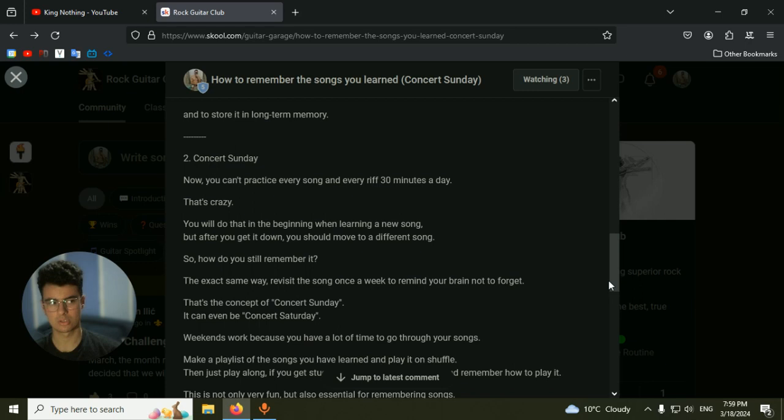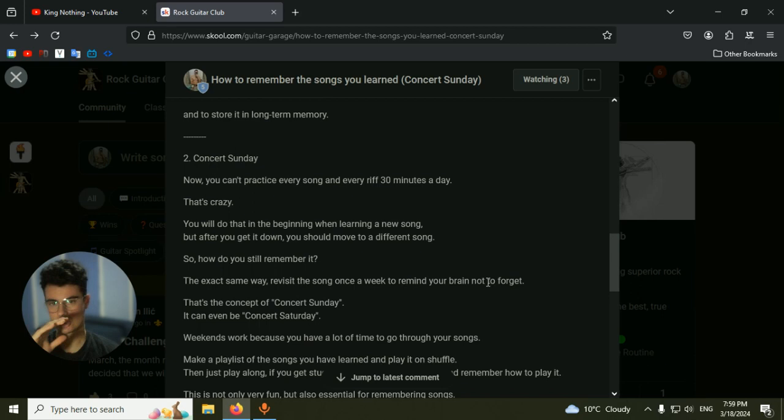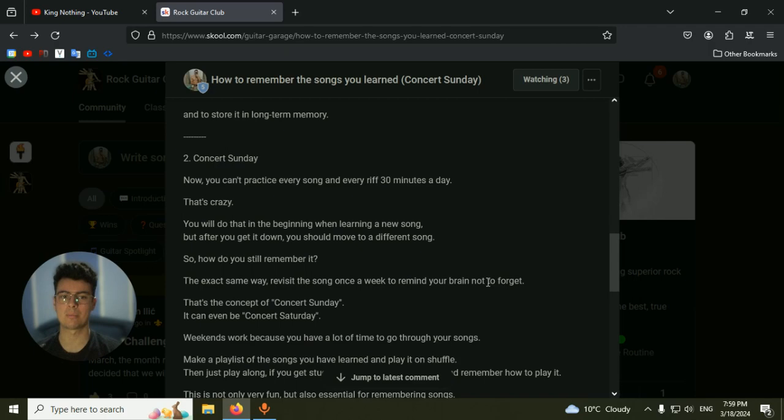This way you will have a lot of fun just playing through all the songs you have learned, and you will refresh your memory. If you get stuck and you don't actually know the song, just stop, pause the playlist and go look at the tab. And practice that riff again, 30 minutes a day for a few days until you get it really down. Or you will maybe need only a slight amount of time.